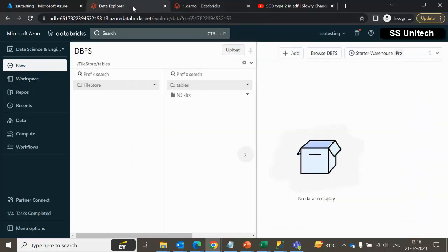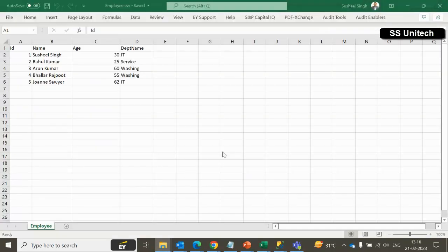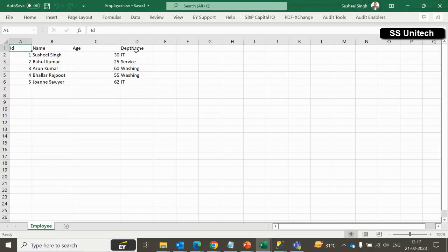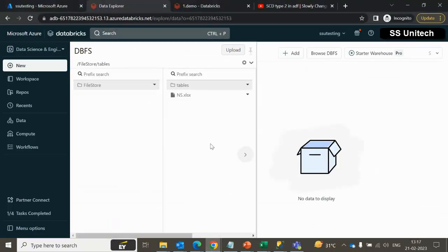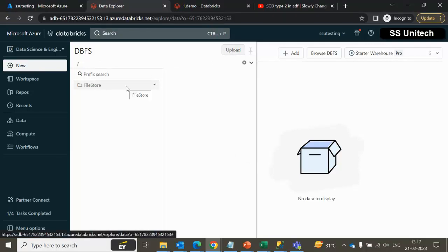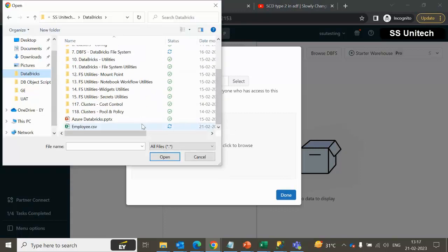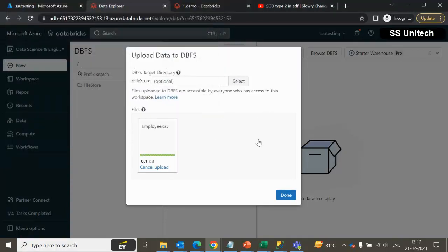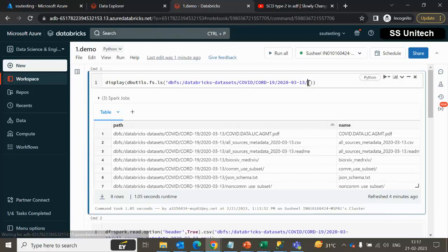Now let me quickly go here and try to upload a file. Before uploading, let me open the file first so I can show you what type of data it has. This is one of the employee.csv files and it has data for ID, Name, AS, and Department. Let's try to upload that data into the DBFS location, and after that we will try to read the data. We can go here and at the top side we can see the upload option. Select it — I want to keep it under FileStore. Click Upload, browse, and select the employee.csv file. Click Done and the employee.csv file should be available.